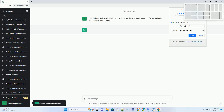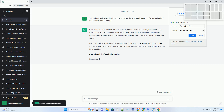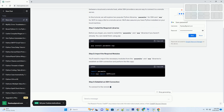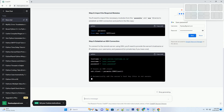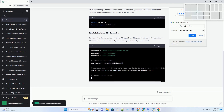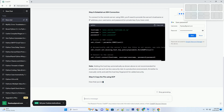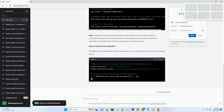Please subscribe and you can download this code from the description below. Copying a file to a remote server in Python can be done using the Secure Copy Protocol, SCP, or Secure Shell, SSH. SCP is a protocol used for securely copying files between a local and a remote host, while SSH provides a secure way to connect to a remote server. In this tutorial, we will explore two popular Python libraries, Paramiko for SSH and SCP for SCP, to copy a file to a remote server. We'll also assume you have Python installed on your local machine.